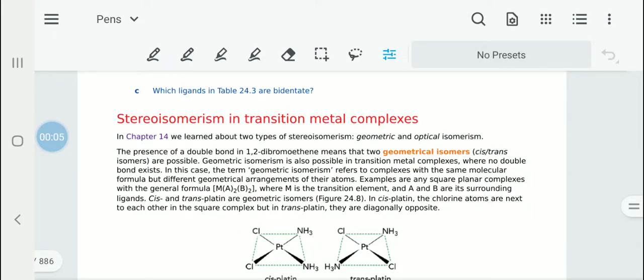Chemistry chapter 24 theory video 5. Now let's look at the stereoisomerism in transition metal complexes. We have learnt about the two different types of stereoisomerism, that is geometric and optical isomerism.